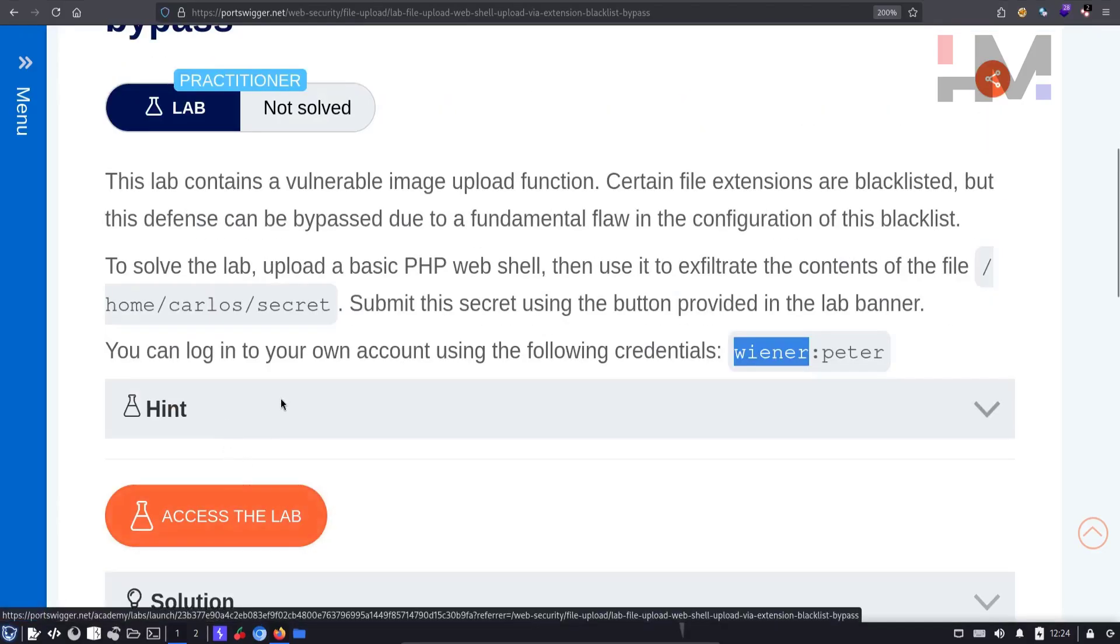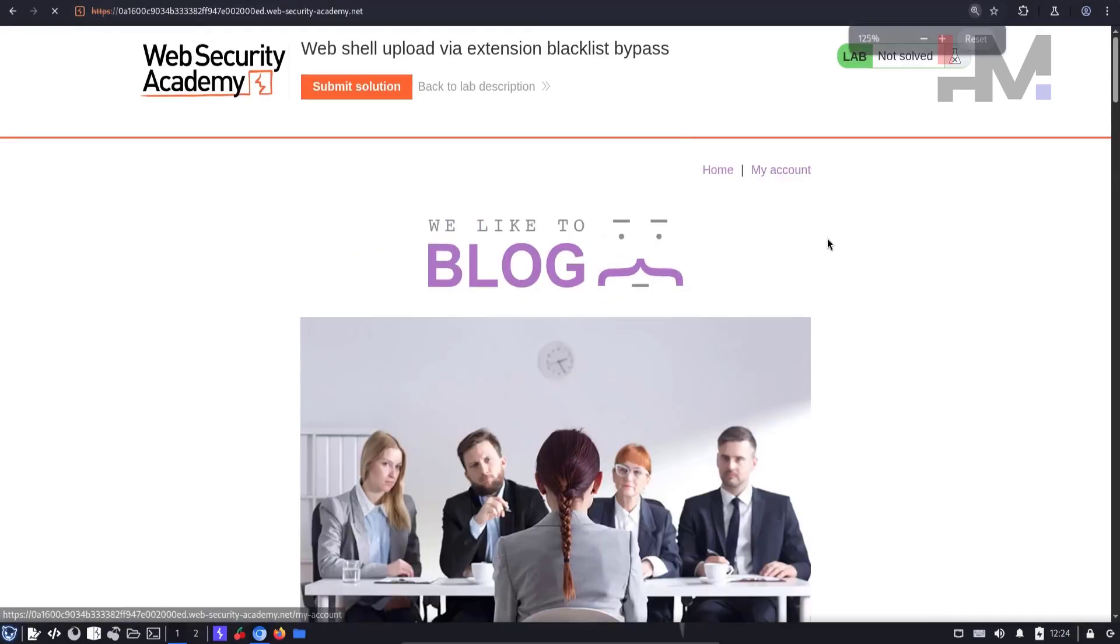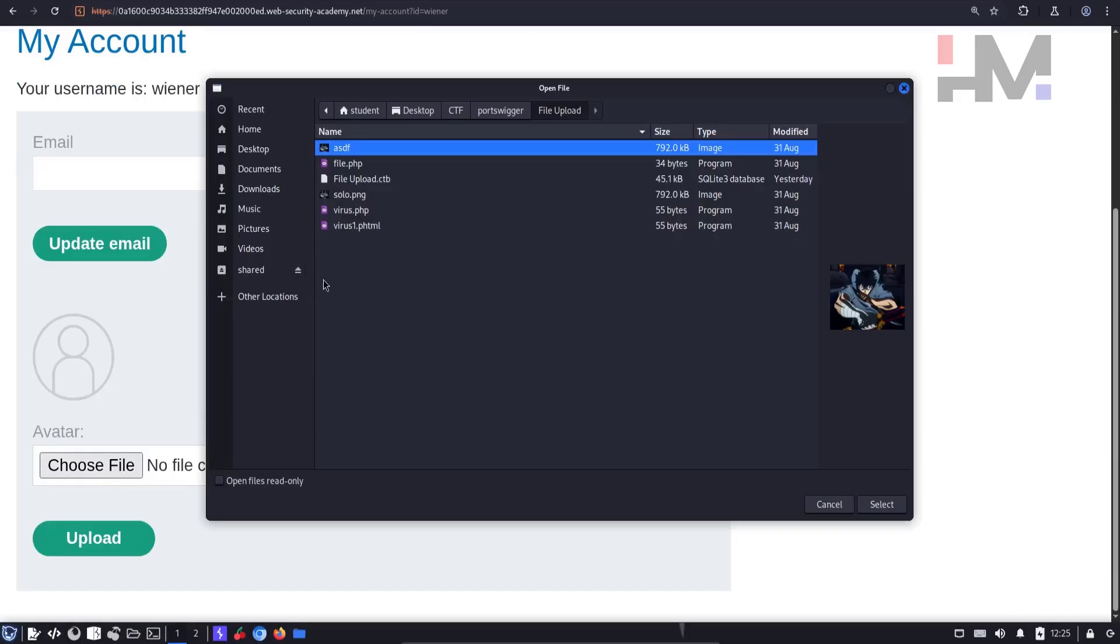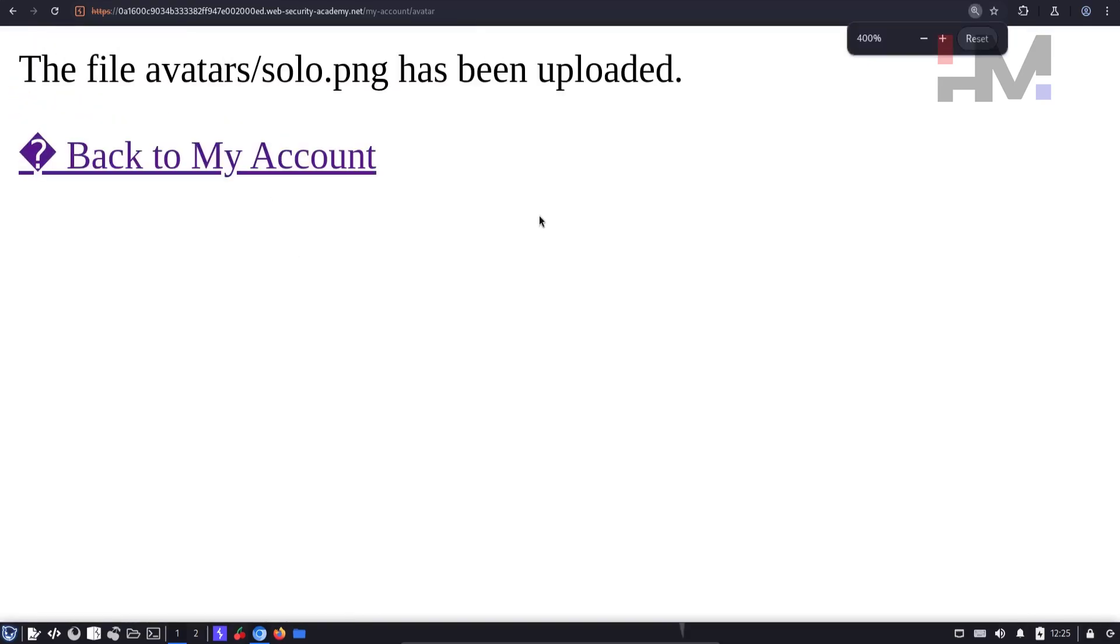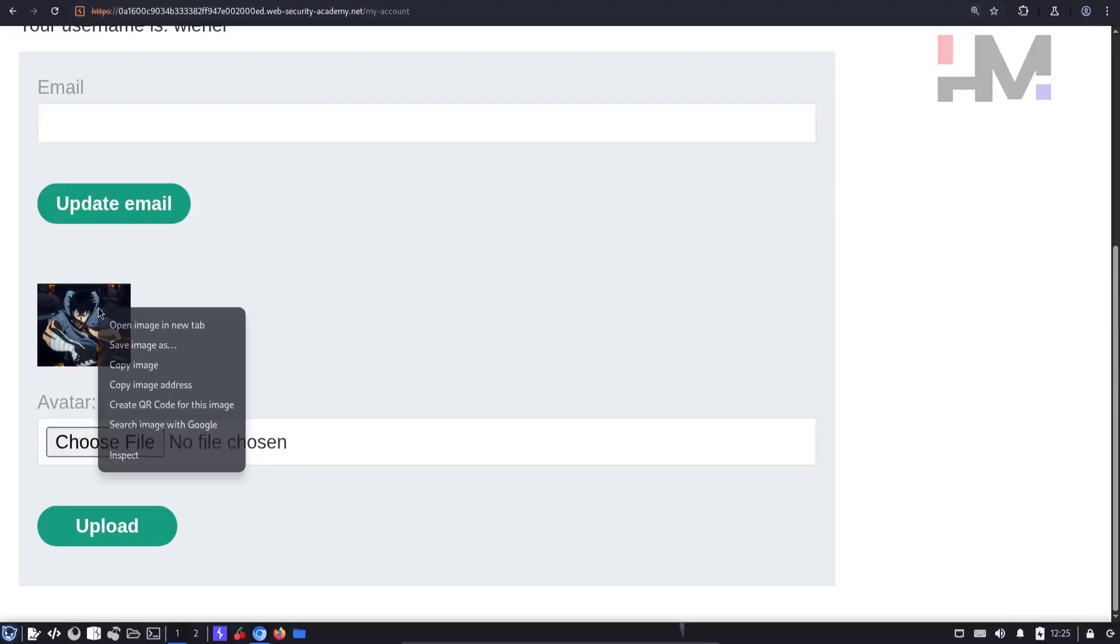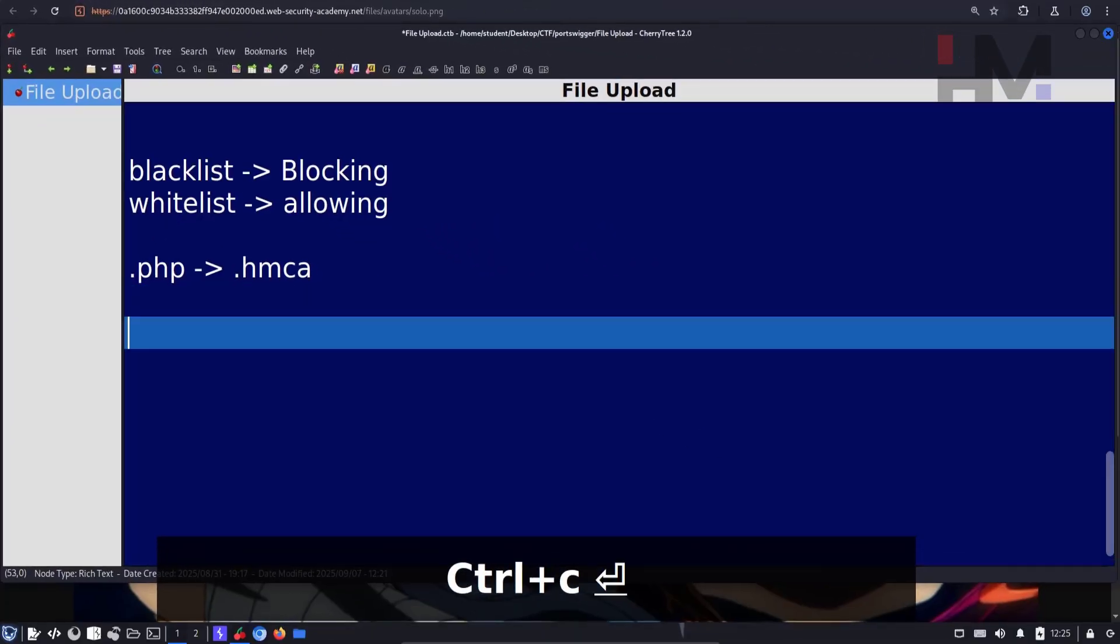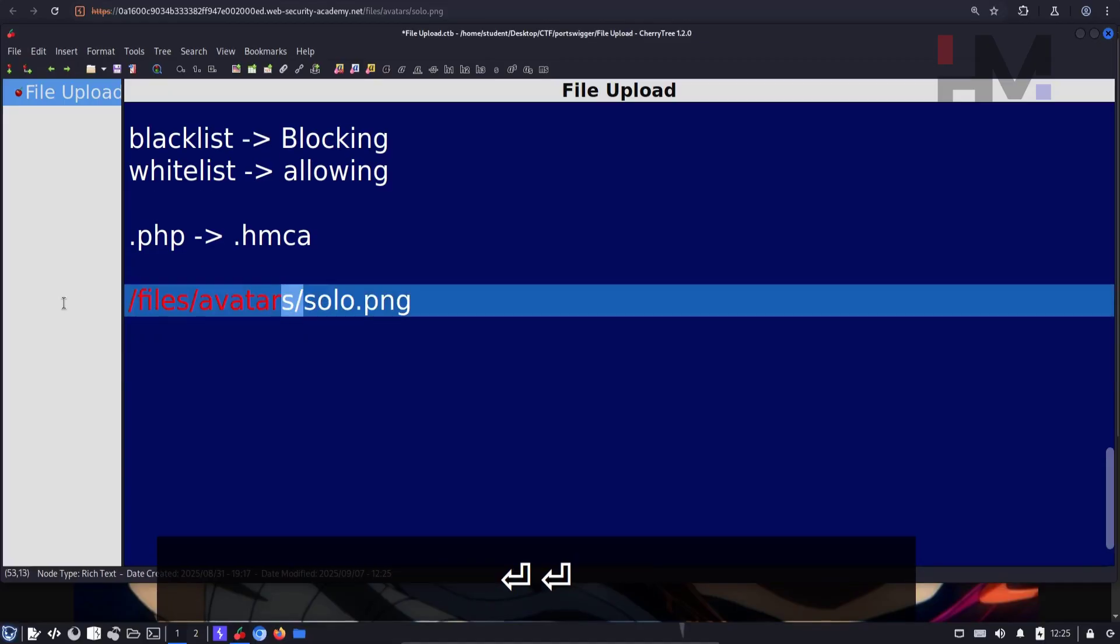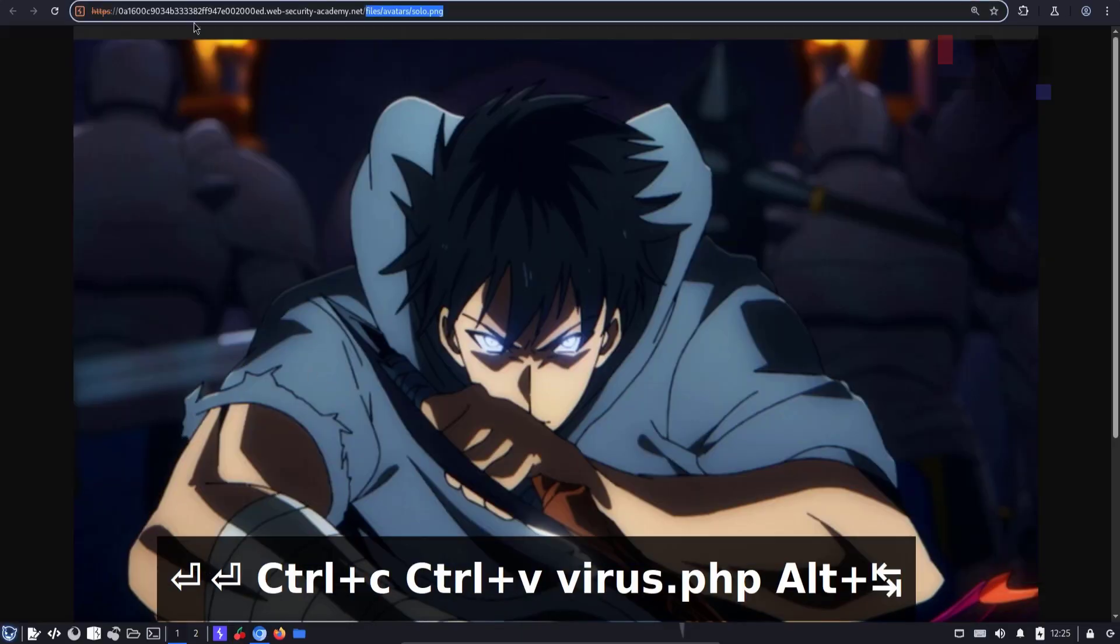So let's access the lab. Let's take this to the browser. Click on my account. Login using Wiener and Peter. Here I have my upload functionality. I'm going to upload an image and see what happens. The file has been uploaded. I can open this in a new tab and find the location where it is being uploaded. I'm going to save this location. Whatever files I upload using that upload functionality will go into this directory. So if I upload virus.php, it will go into this directory.